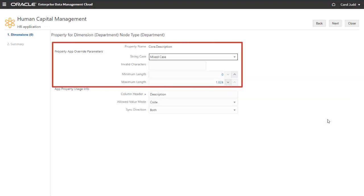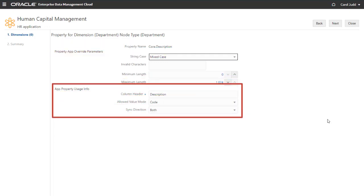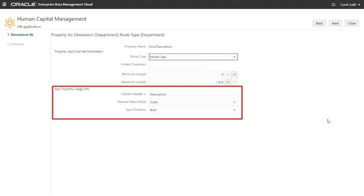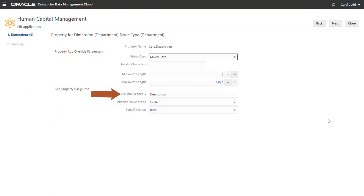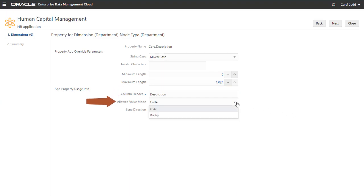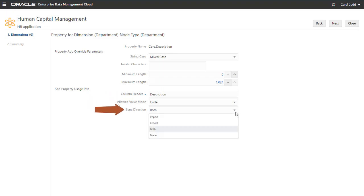You can specify the parameters that apply to the property for this node type. The parameters shown here depend on the property you selected. You can also specify property usage information, such as the column header used when importing and exporting the property, and whether the allowed value codes or display values are used. The sync direction controls whether the property can be imported, exported, or both. Click Next to add the property to the node type.